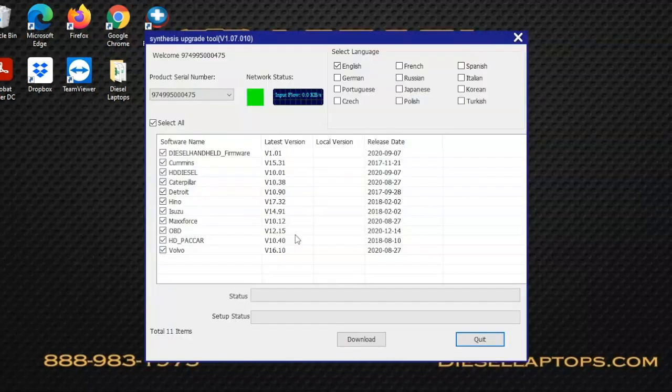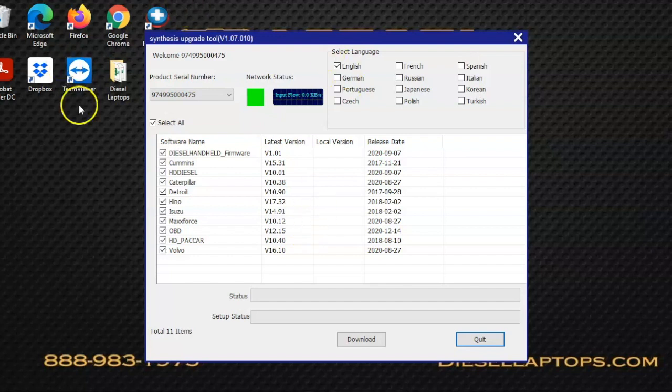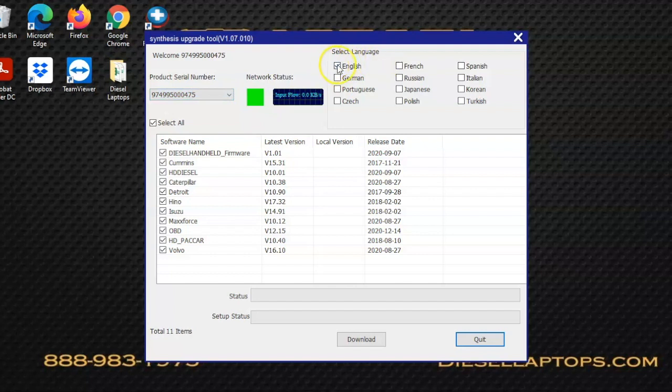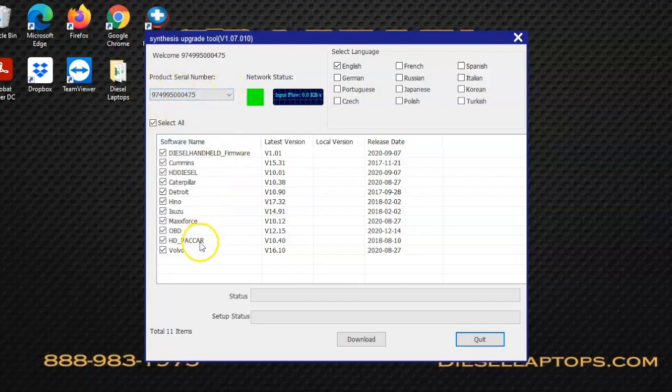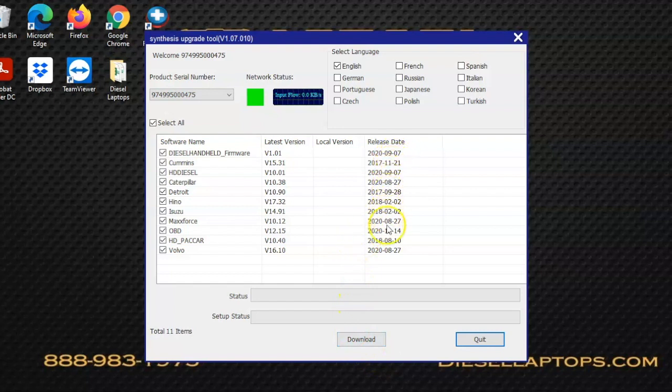Once we enter that in, you'll see that the updater opens up. Our product serial number in the top left matches. We could download a different language if we'd like. We have a couple different options with selecting modules, and then we get our release date. To begin, you'll select your modules and then click the download button at the bottom.